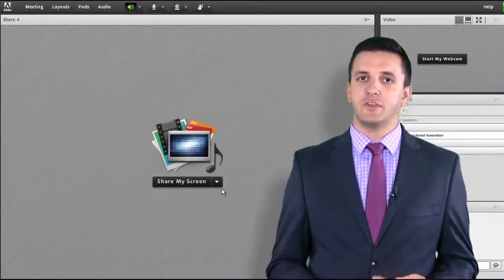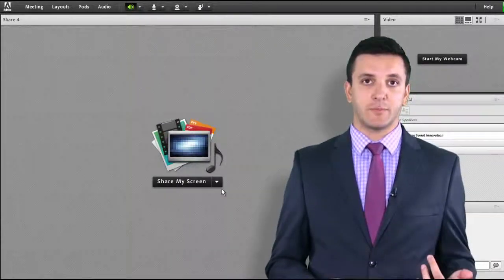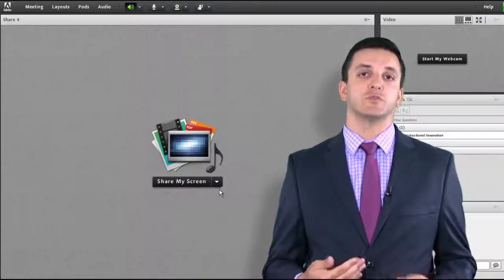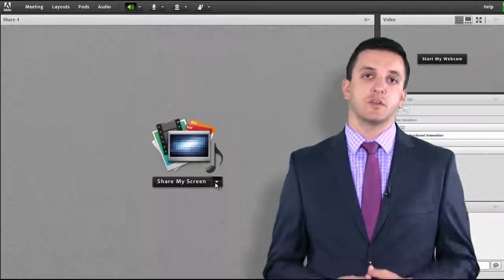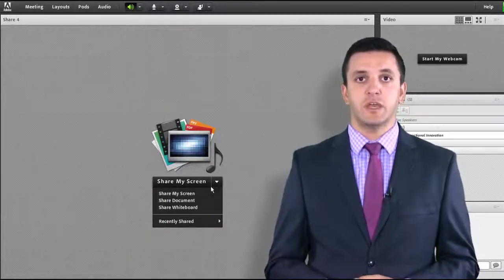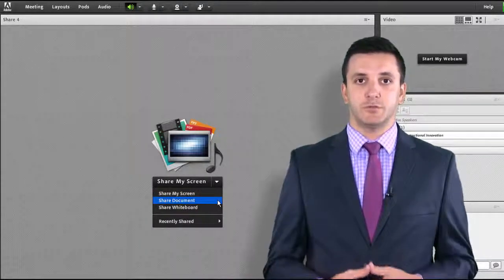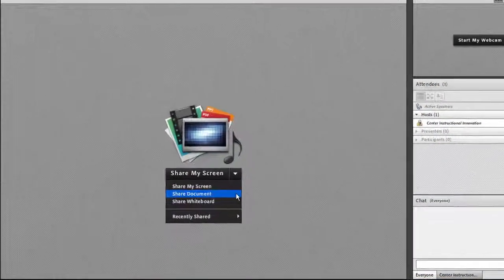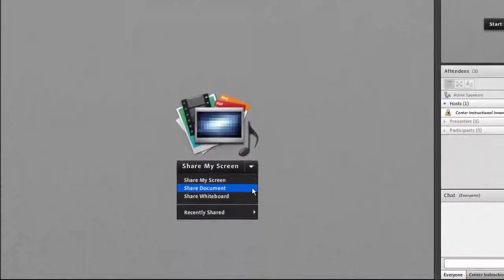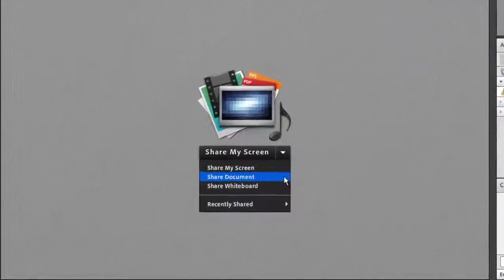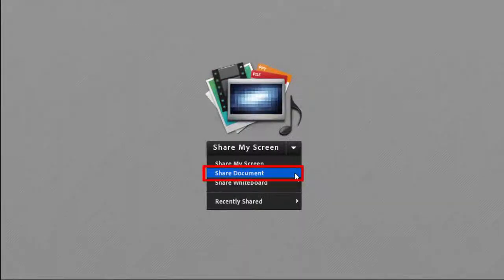If you have an FLV or MP4 file, or you're able to use a video converter tool to convert your video to FLV or MP4, you can load this into your room. First, from the share pod options in the drop-down menu of your share pod, select Share Document.